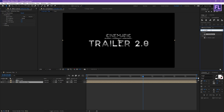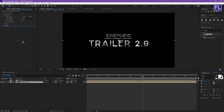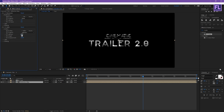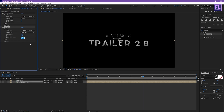Looks good. Now again go to Effect and search for CC Glass. Select this effect and apply it onto this layer. Then go to Surface — set Bump Map to our reflection map, Softness to maybe 45, Height to minus 47, and Displacement to minus 13.